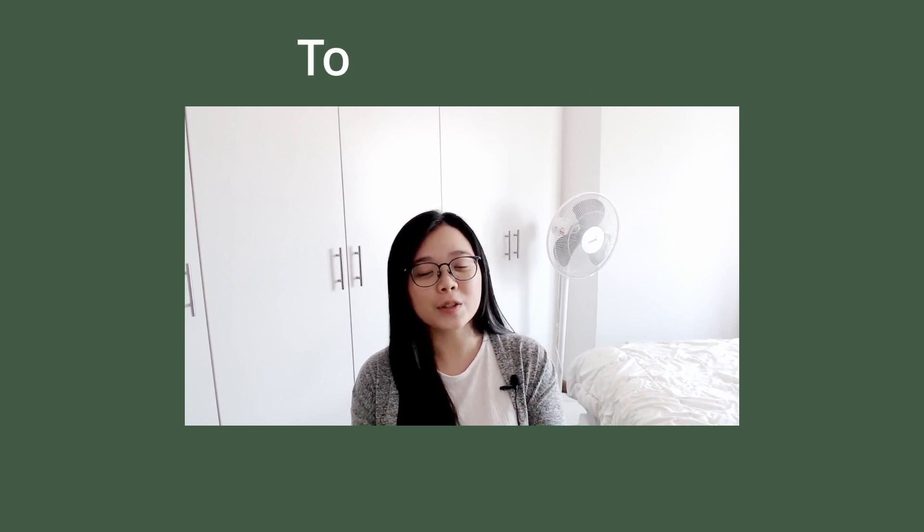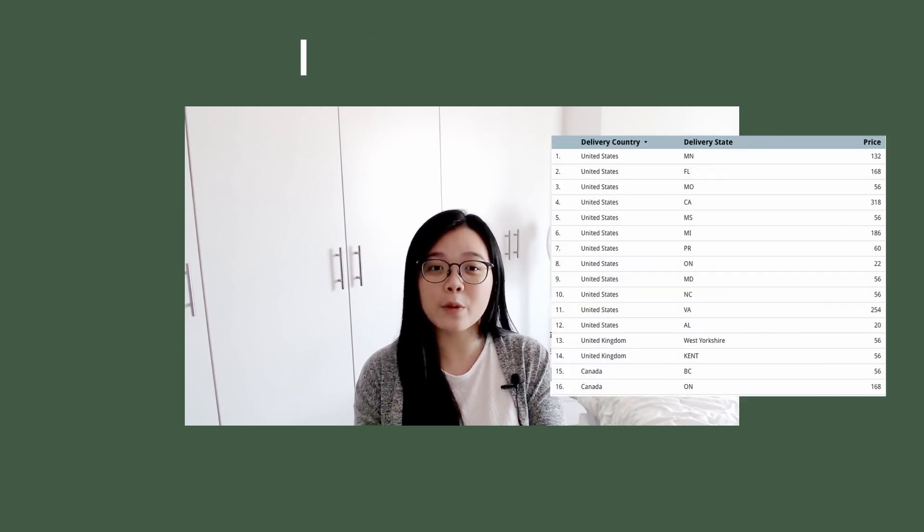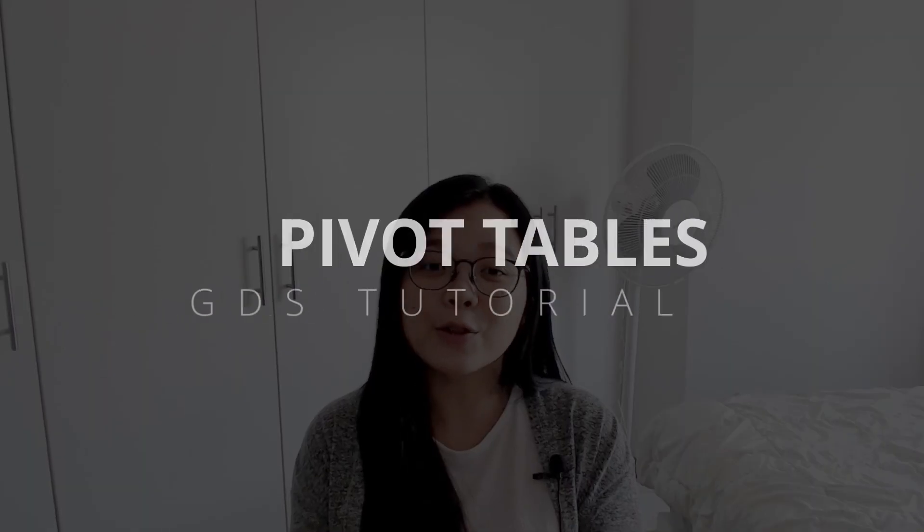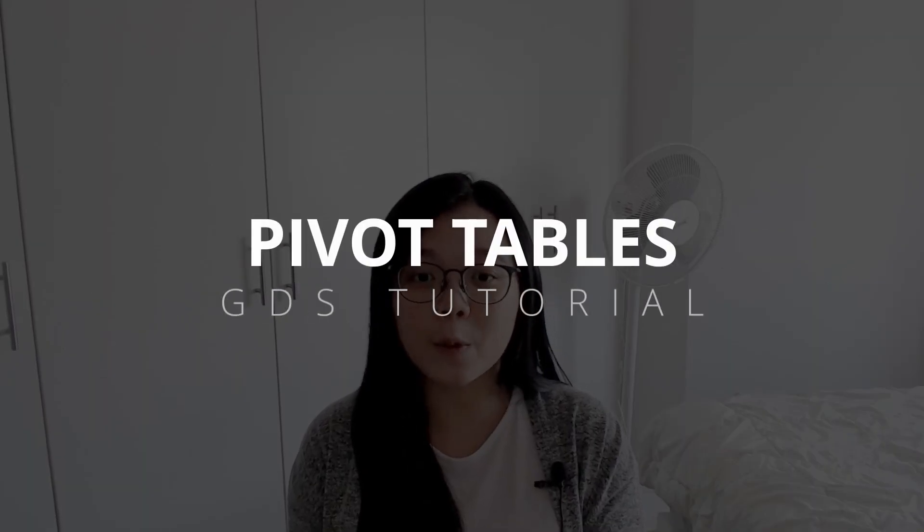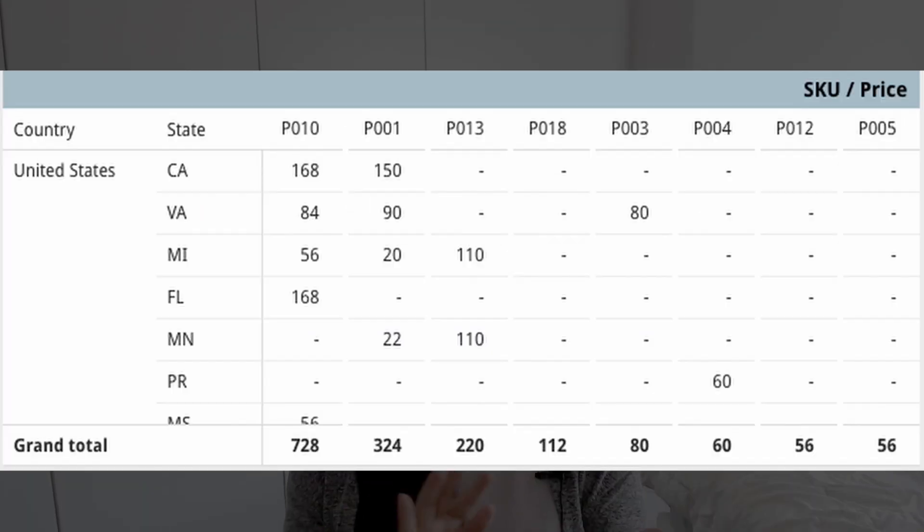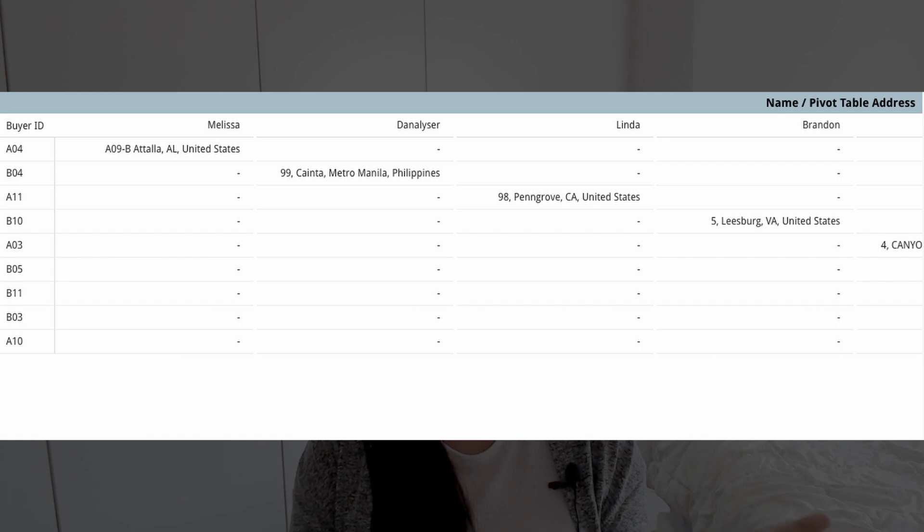Do you often receive requests from users to make the table in Data Studio resemble ones in Google Sheets? Well, this is common because people are more familiar with spreadsheets or Excel format and therefore they want something similar to that.